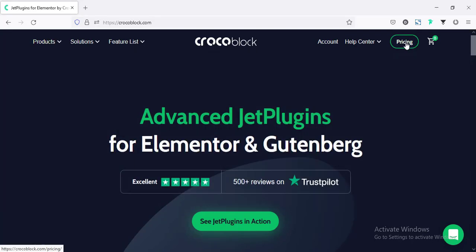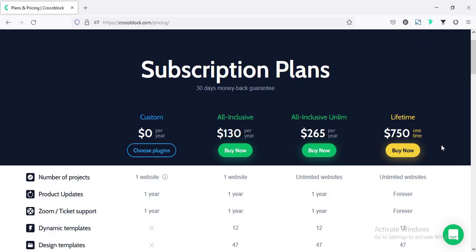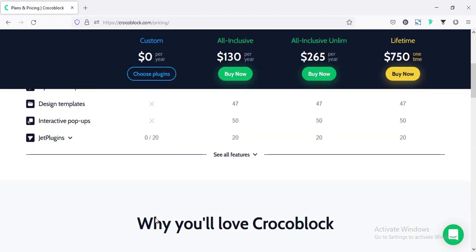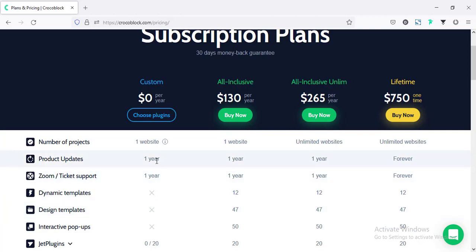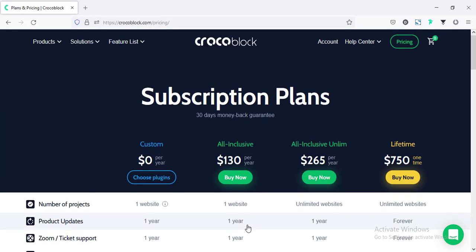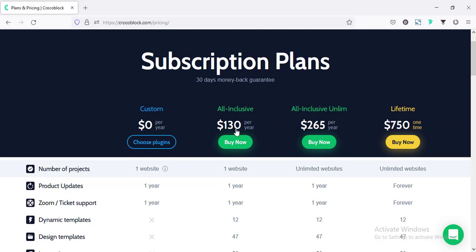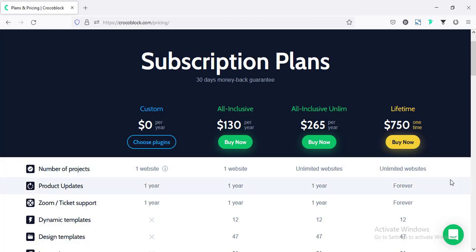From here, if I check their pricing, they have four types of pricing. One is free, and you will get some features for free. For all these advanced widgets, here are three packages. You can select any one. If you have one website, you can purchase their all-inclusive plan for $130 per year. And if you have unlimited websites, you can purchase another one. They also have a lifetime package.